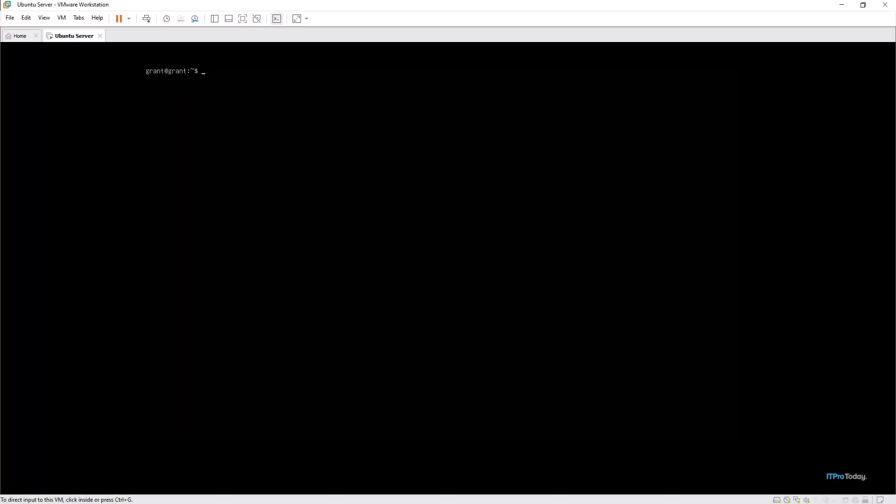Before we begin, always ensure your server is up to date. This will ensure that you have the latest security patches. Let's quickly update the server.